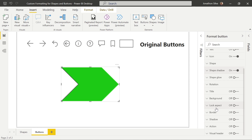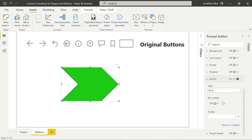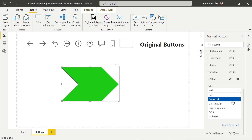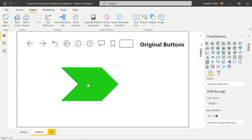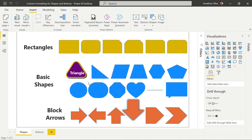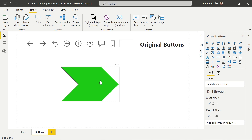Remember, if you want this button to actually work, we have to turn on the action. We can set it up as a back button, a bookmark drill-through, or a specific page navigation if we have multiple pages. In this case, I want to navigate back to our shapes page, so when I do a control-click, it will take me back there. Our button now has the action configured.